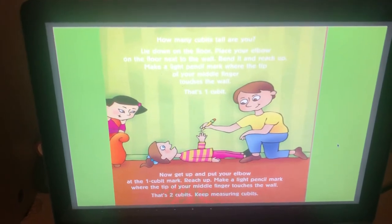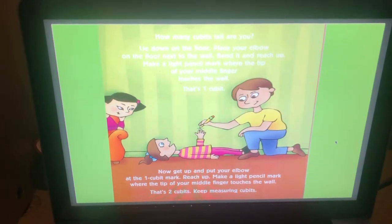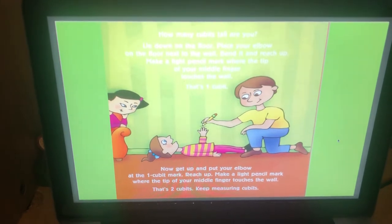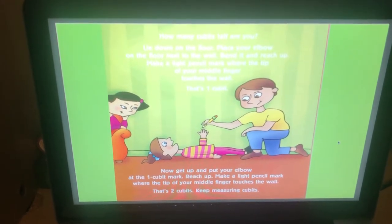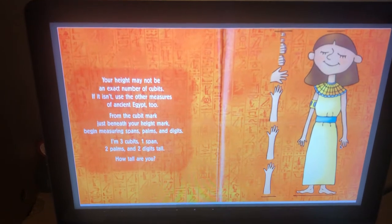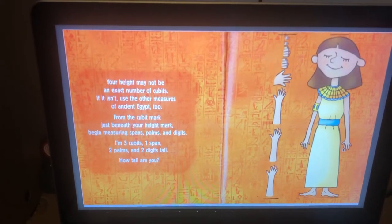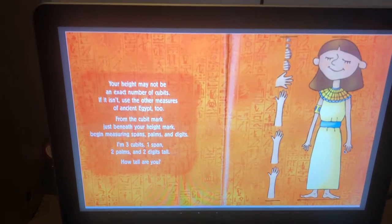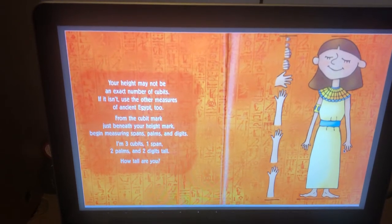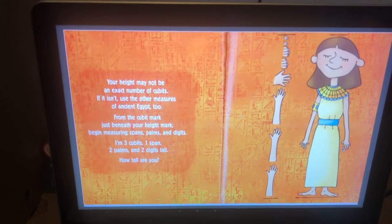Now get up and put your elbow at the one-cubit mark. Reach up and make a light pencil mark where the tip of your middle finger touches the wall. That's two cubits. Keep measuring cubits. Your height may not be an exact number of cubits; if it isn't, use the other measures of ancient Egypt too. From the cubit mark just beneath your height mark, begin measuring spans, palms, and digits. I'm three cubits, one span, two palms, and two digits tall. How tall are you?